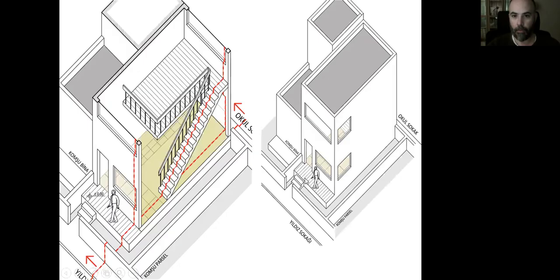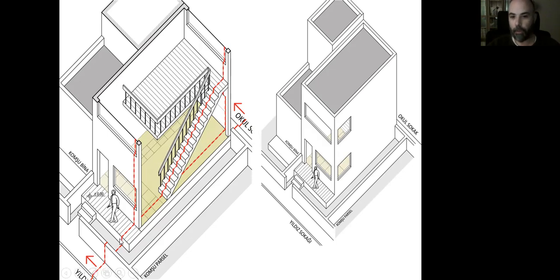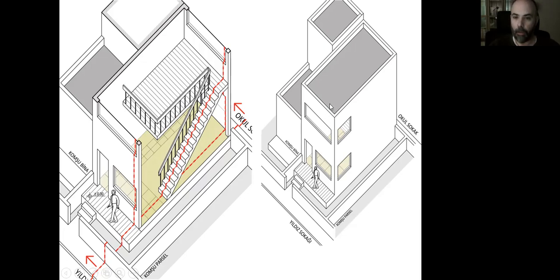Now let's draw the AA section of the building. We can place the position of the AA section so that it will cut through the flight of stairs, and we are going to cut the window here and here and at the front side, at the school street side of the building. Please do not forget, we need to draw the section with its near surroundings, so the section line should start cutting through the street, the sidewalk, the garden wall, the garden, the terrace area, and then the building itself. At the upper part we are also cutting the flat roof and roof parapets as well.